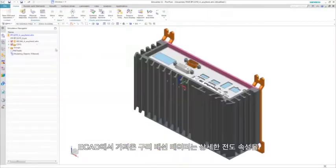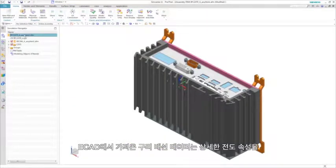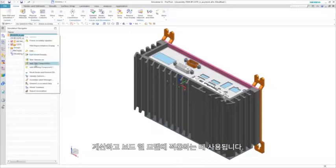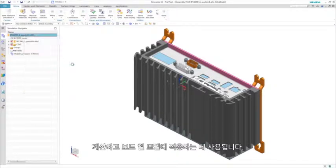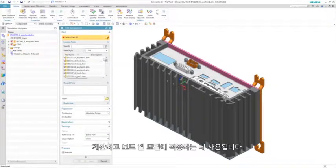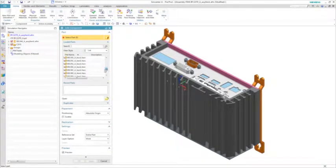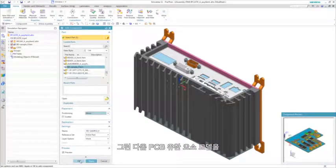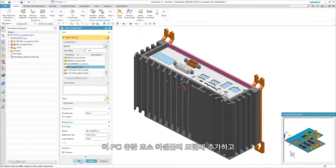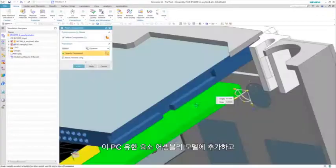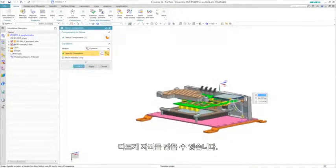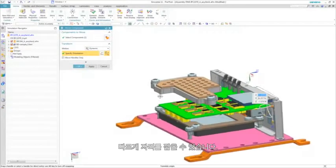The copper trace data imported from the ECAD is used to compute and apply detailed conductive properties to the board thermal models. The PCB finite element model can then be added to this PC finite element assembly model and quickly be positioned into place.